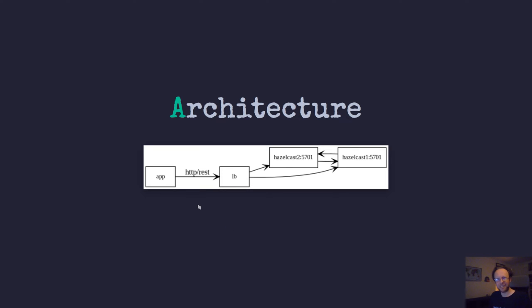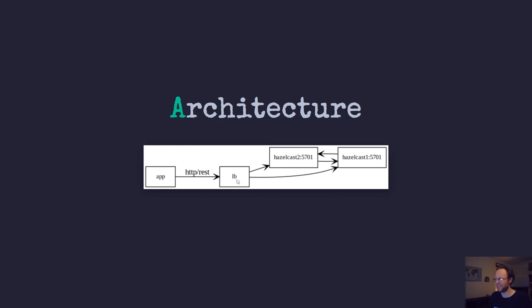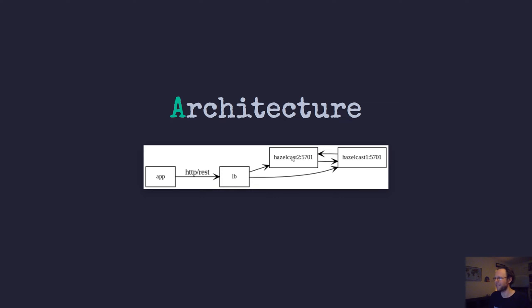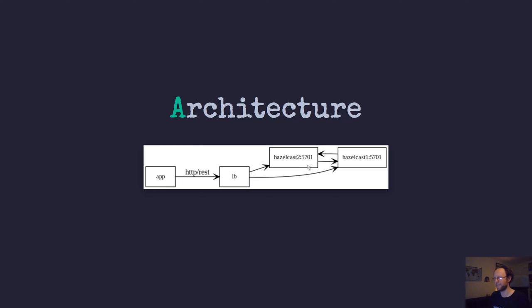This is the basic architecture. You have your applications here and you can communicate using HTTP REST and then you hit the load balancer of sorts. I have employed NGINX but of course whatever works for you. And then what we will focus on today is the Hazelcast 1 and the Hazelcast 2. There are two separate machines and separate physical hardware, wherever they may be, and they communicate between themselves.